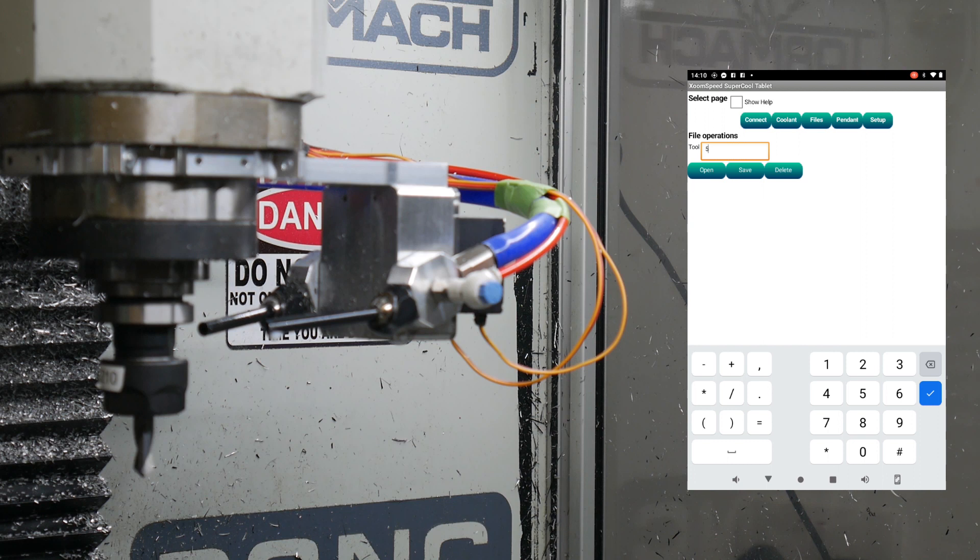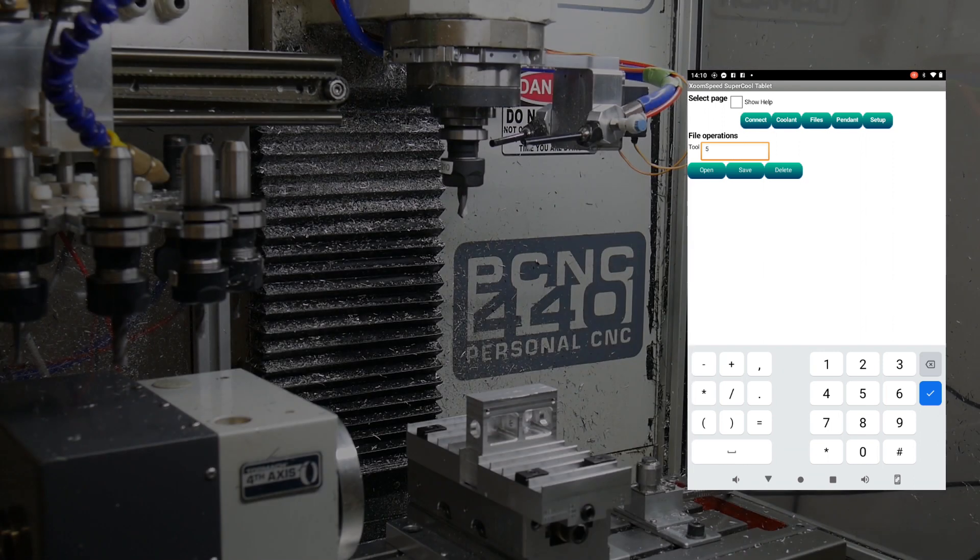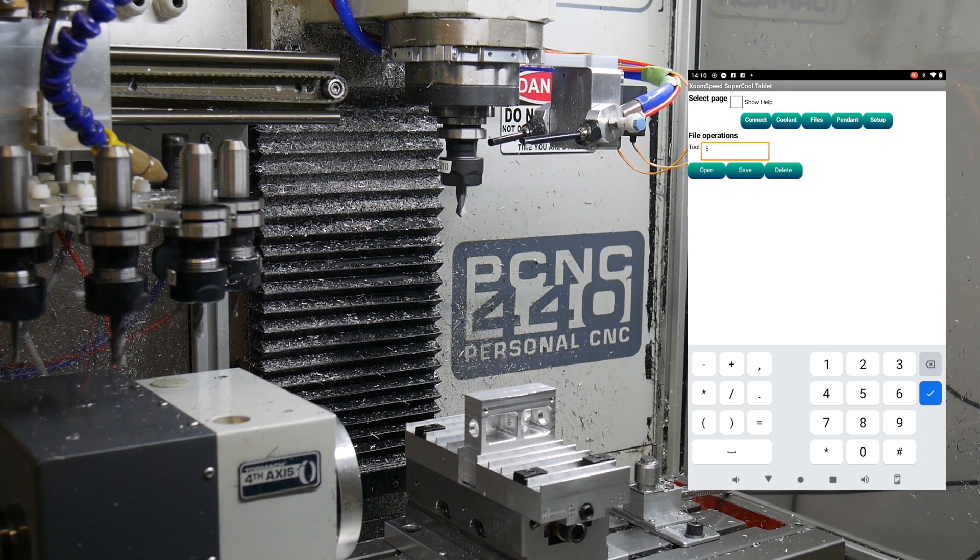And it turns out it's quite easy to have the Android tablet send commands down to the MDI line. So what I'll do is I'll just zoom the camera back out so you can actually see this. That's a better view of my mill.